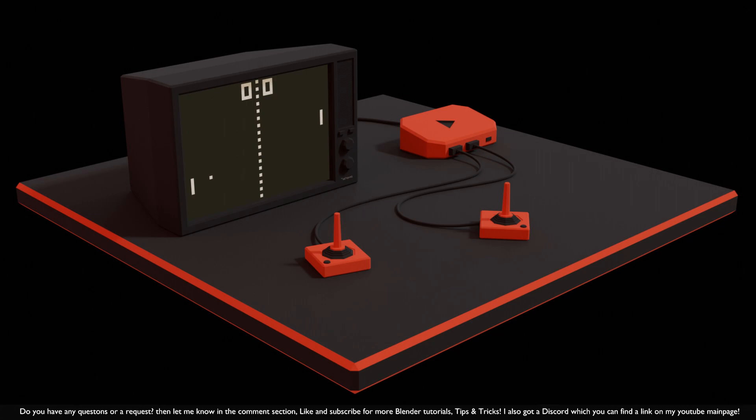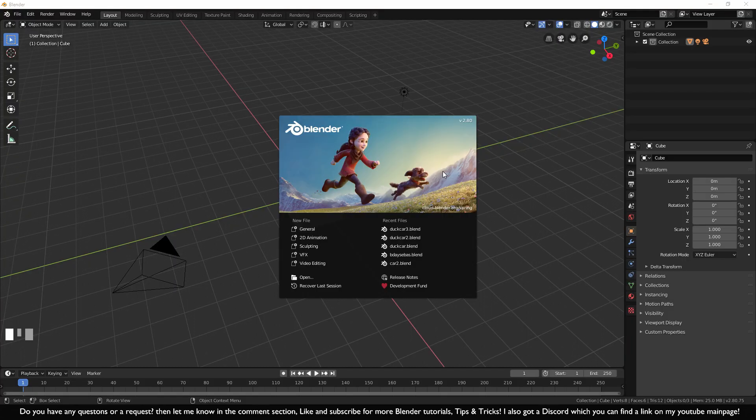Welcome to Blender 2.8 for beginners. In this tutorial and the upcoming ones, I will show you how to make this scene with some handy tips and tricks. Make sure you get Blender 2.8 from Blender.org, or check out the description for a direct download link. It's free and no profile needed.